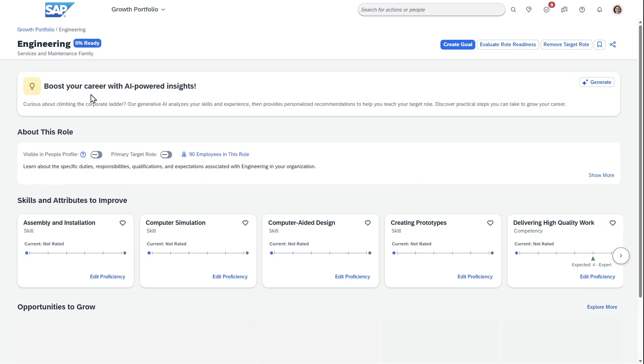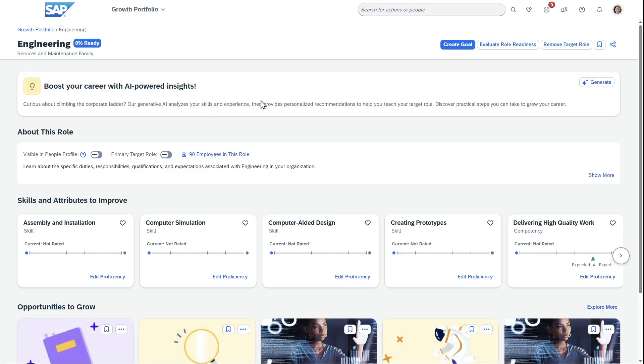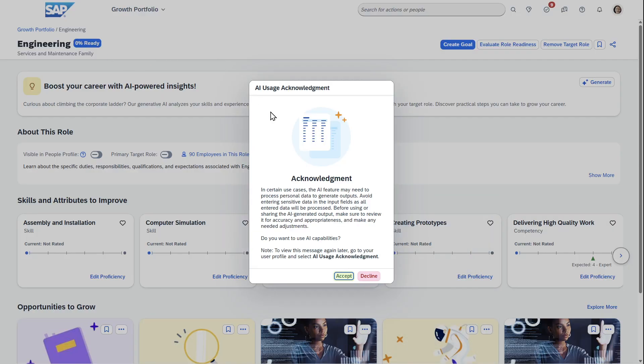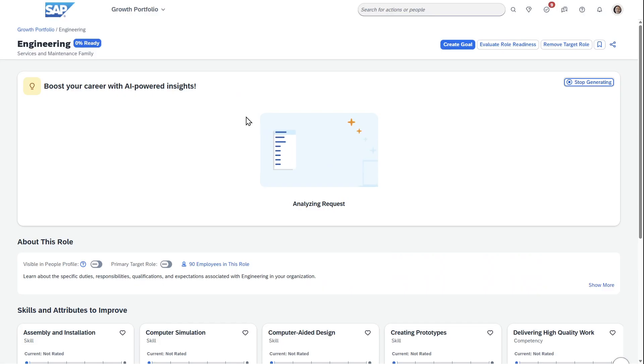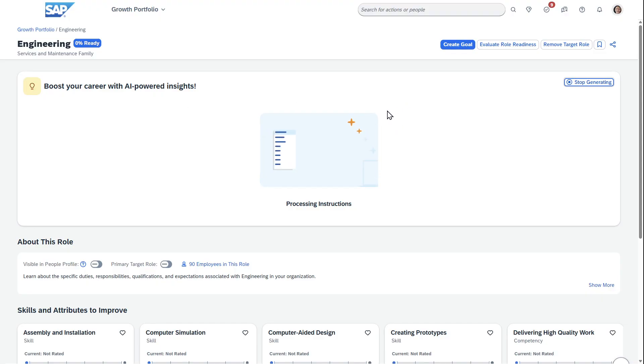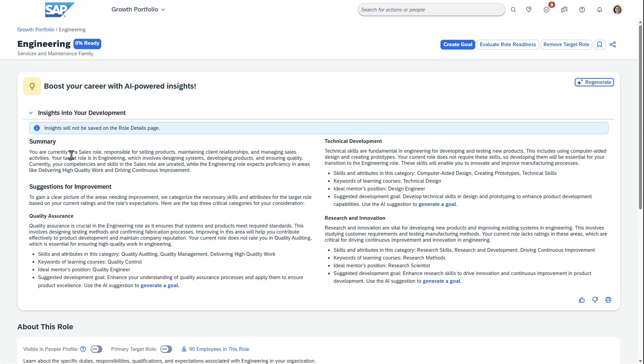One of the things SuccessFactors has added is the ability to have AI-powered insights. As Jada, I'm looking at this role and I'm able to see what I need. There's a readiness here, but then I can use these AI insights where SuccessFactors will generate this and say...